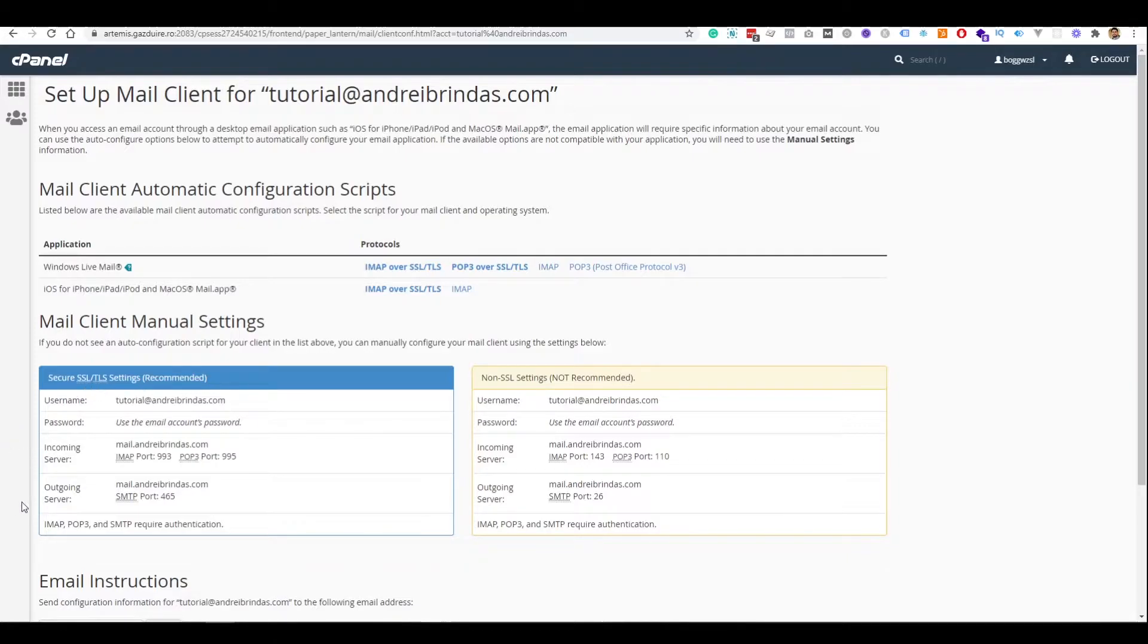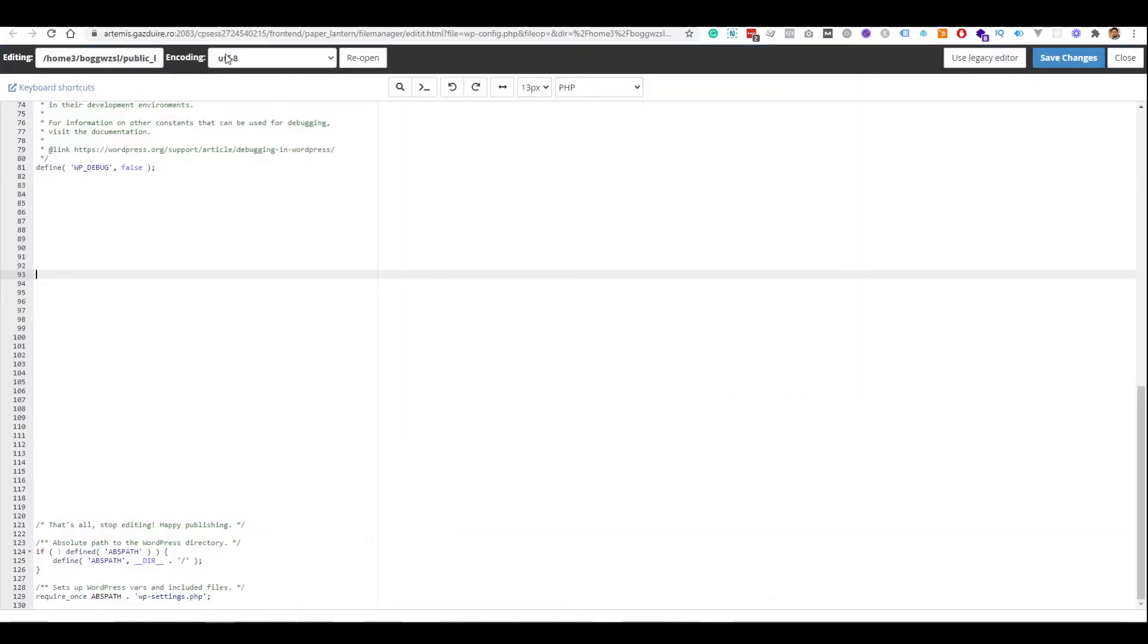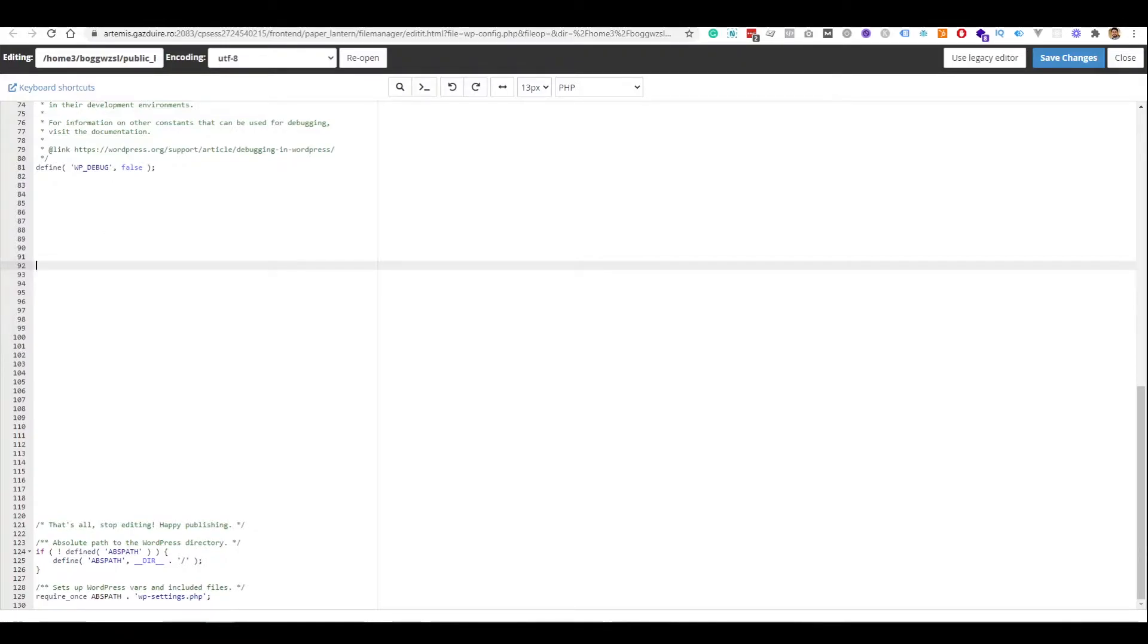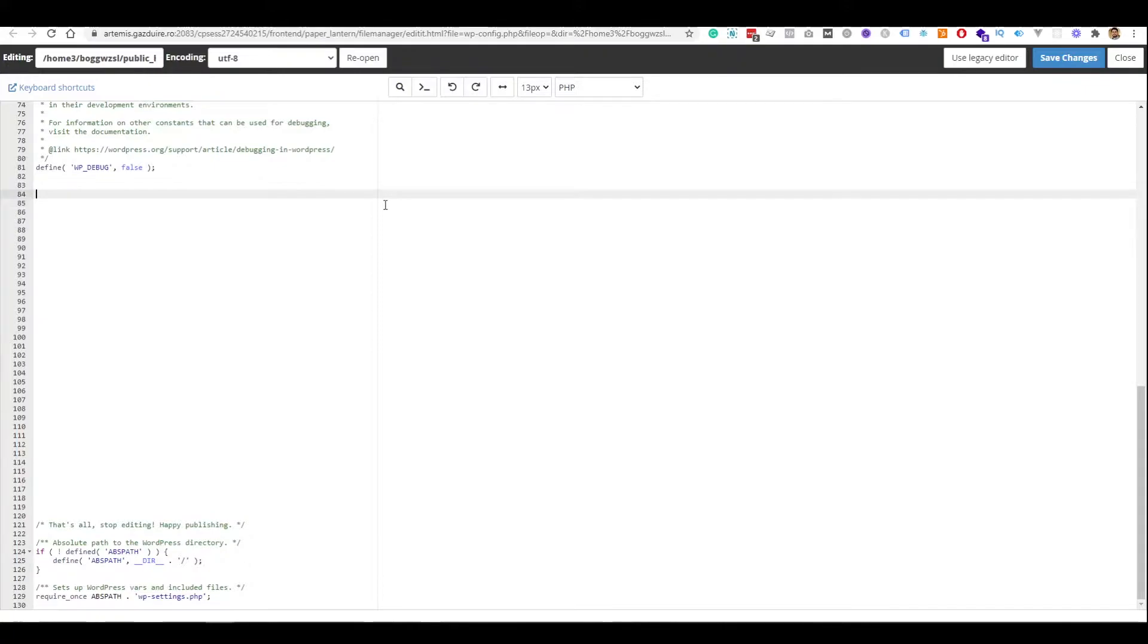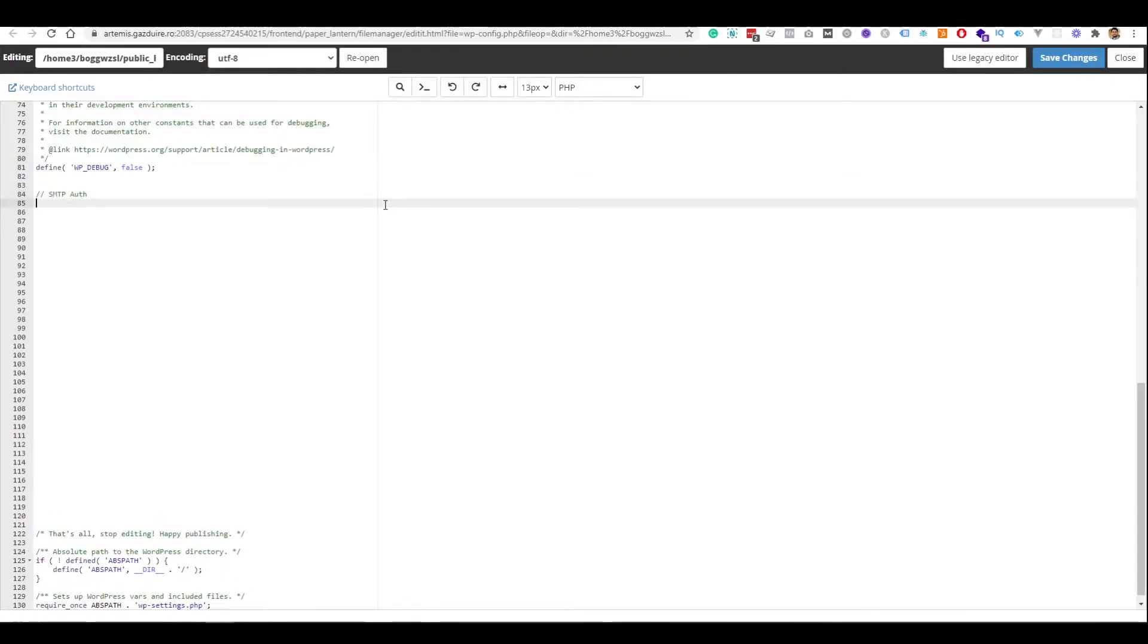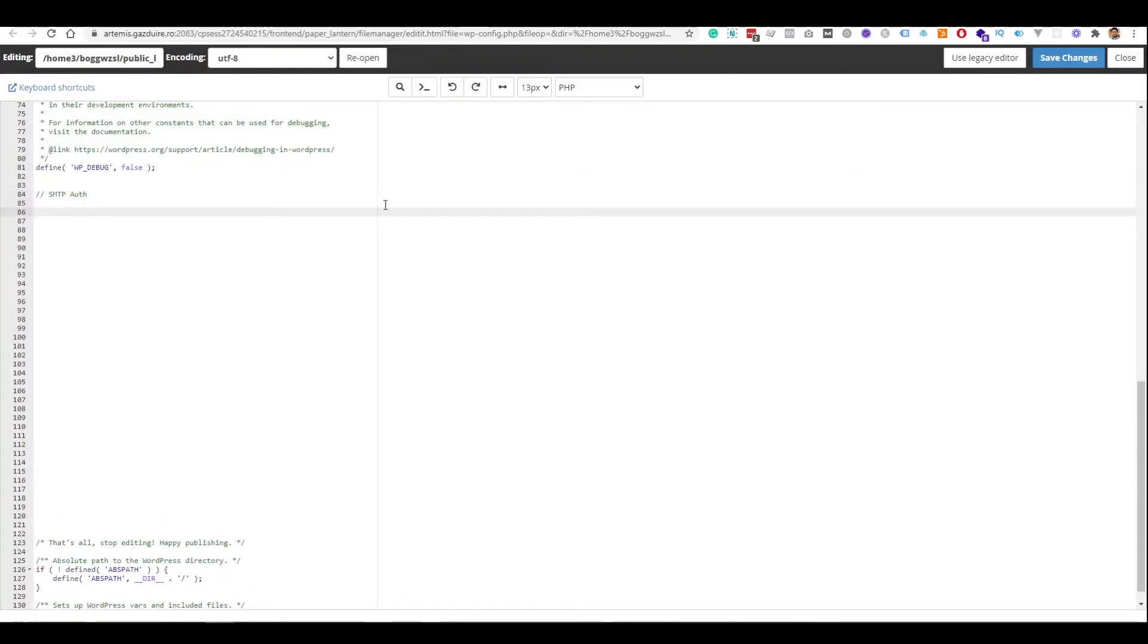Here I have the secure settings that are recommended to use SSL or TLS. So the first thing we need to do, we need to jump into the wp-config file. Here it is the file, and here we need to define the settings for the SMTP server.